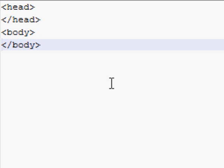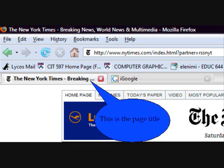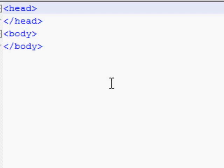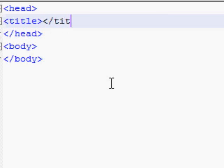Now your page has a head and a body with nothing in them. Let's add a title. The title of a web page shows up at the top of the browser or on the tab. You can create a title in the head part of your web page. First you need open and closing tags, and between them you simply type the title of your page.